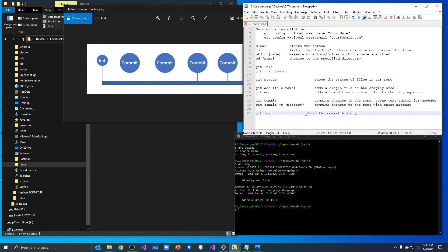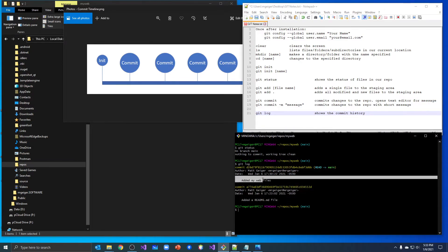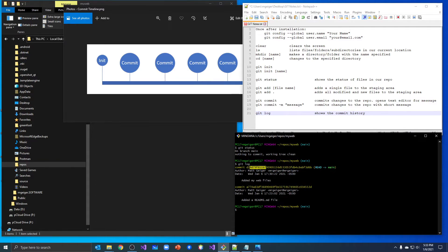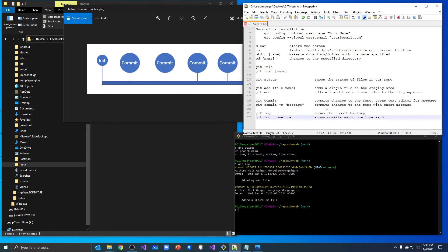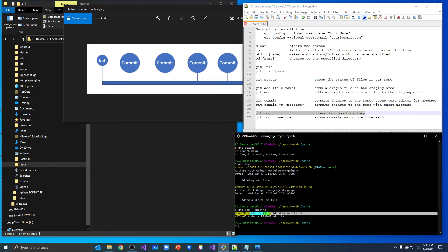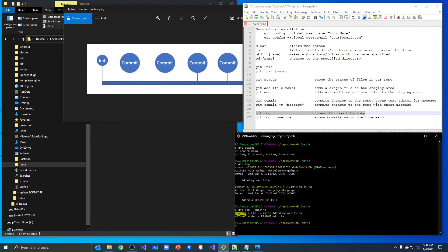One last command I want to show you. When we do git log, each commit has quite a bit of information, and usually we don't care about all of it — we just want the commit number and the message. So there's git log --oneline with two dashes. It shows the same information but with just one line each. Running git log --oneline, I can see both my commits using an abbreviated version of the hash — just the first seven characters. Here's my first commit where I added a readme file, and here's the second where I added my web files.